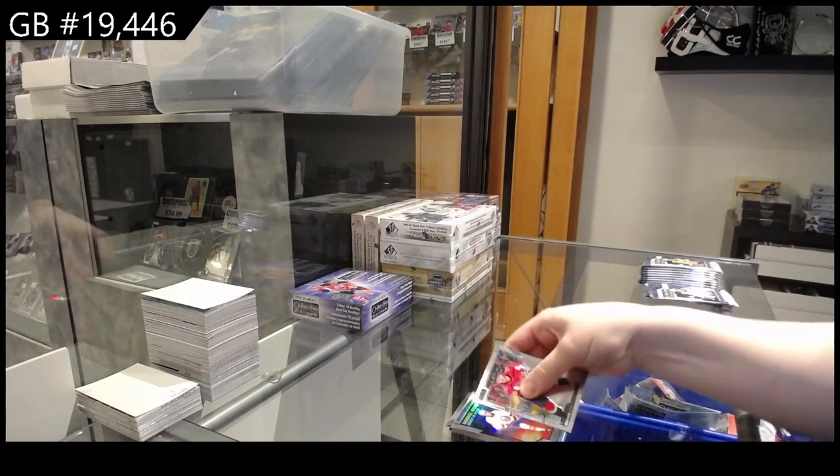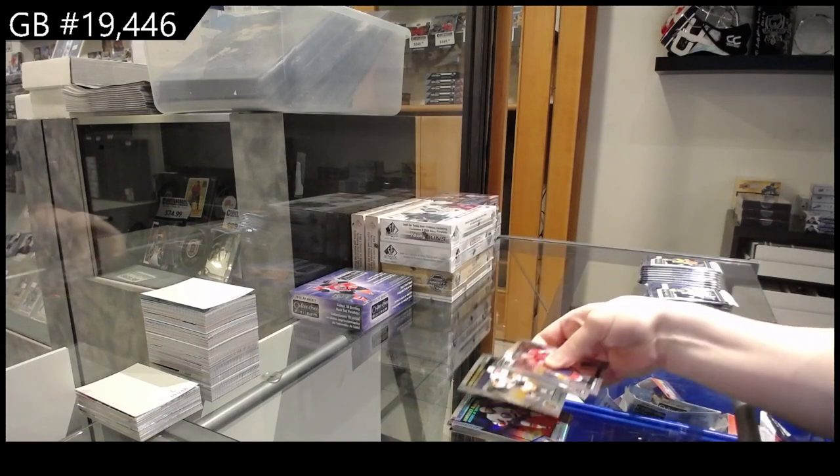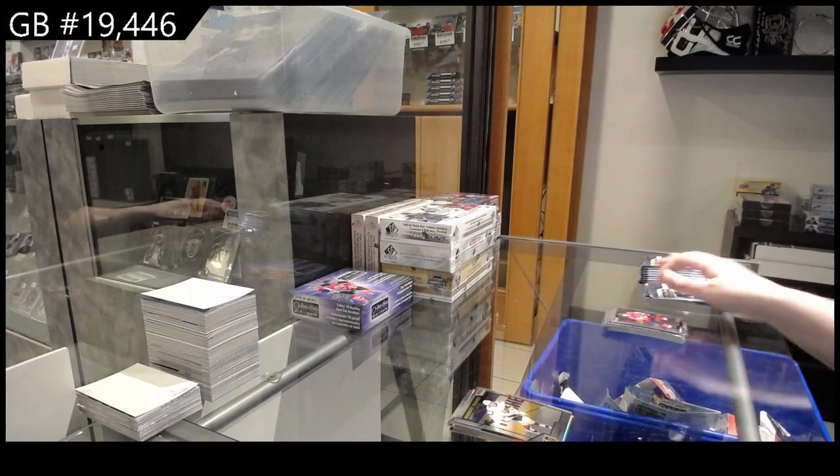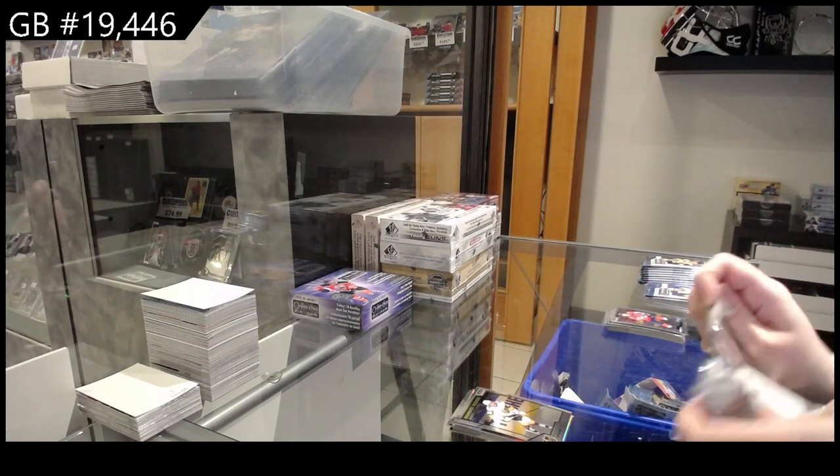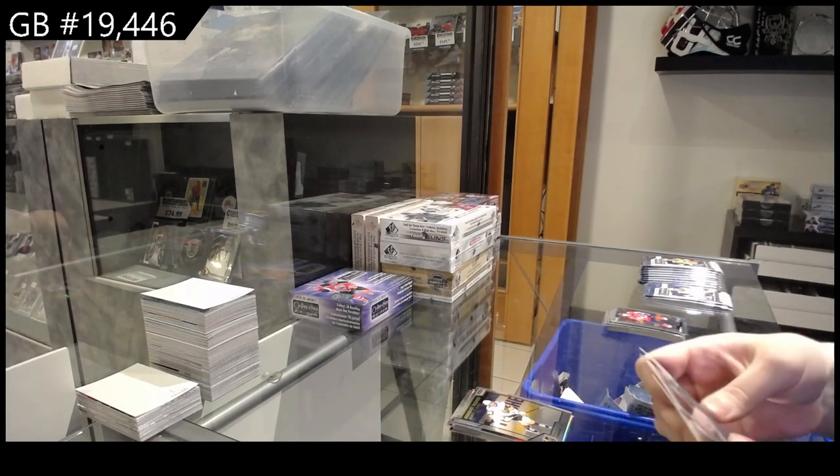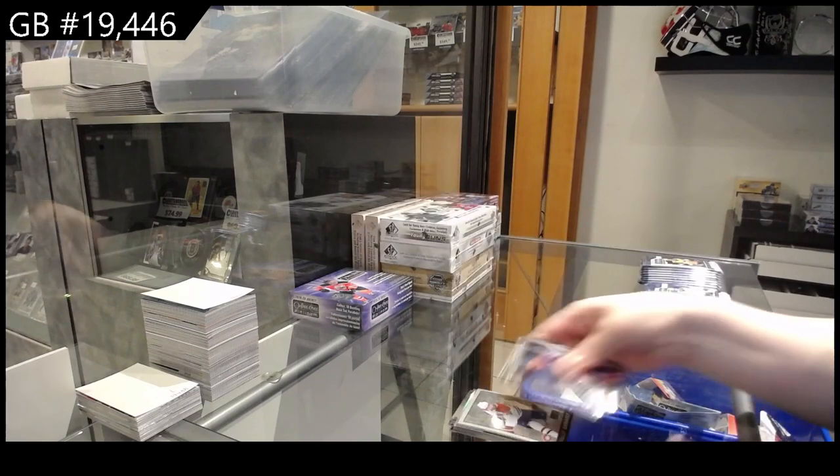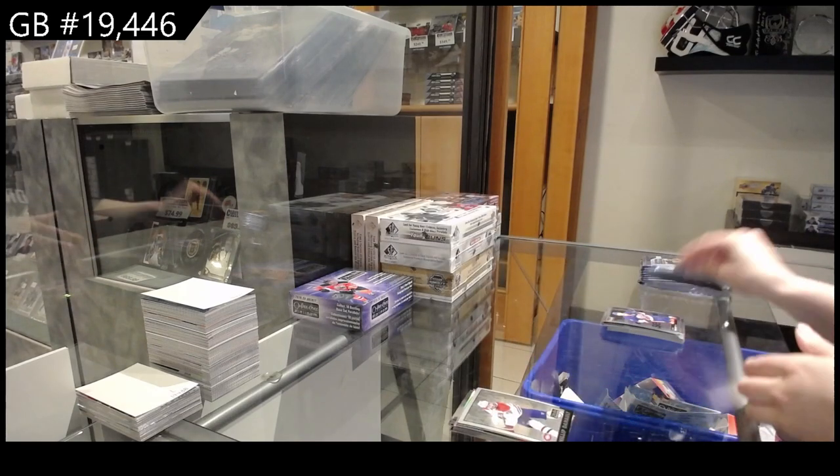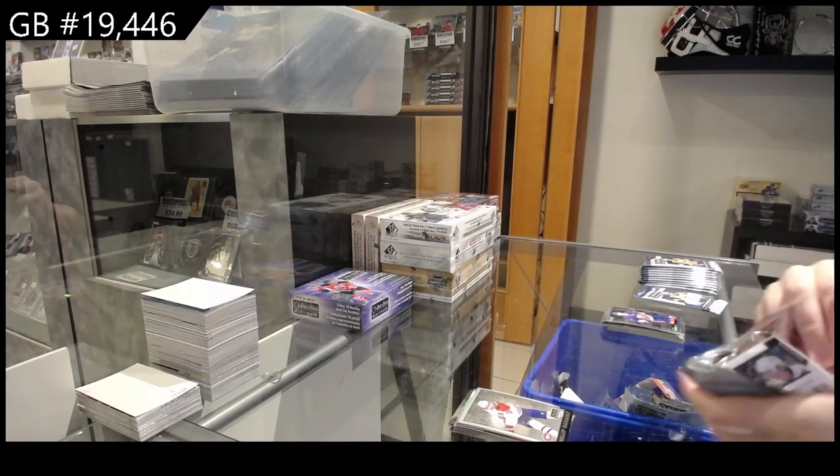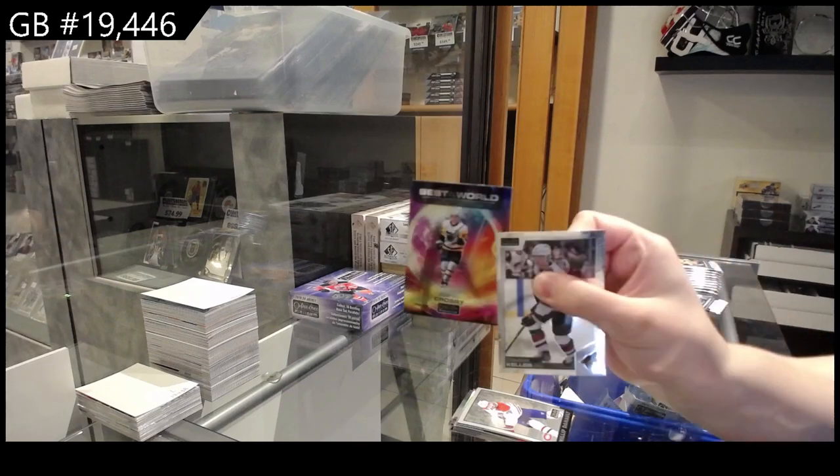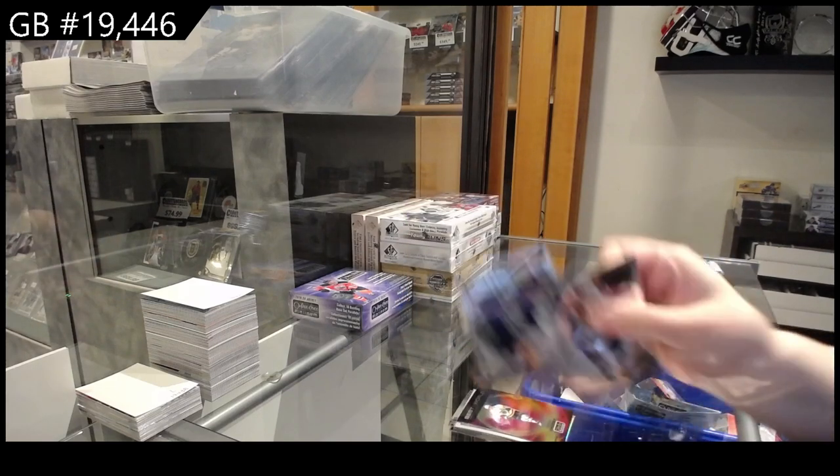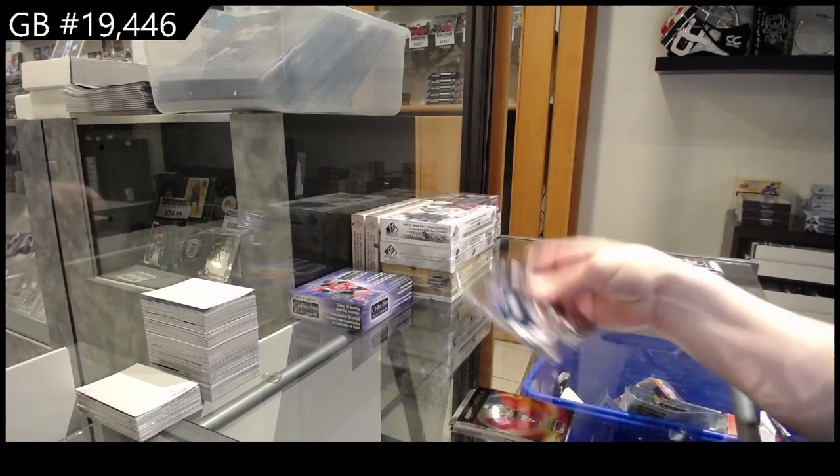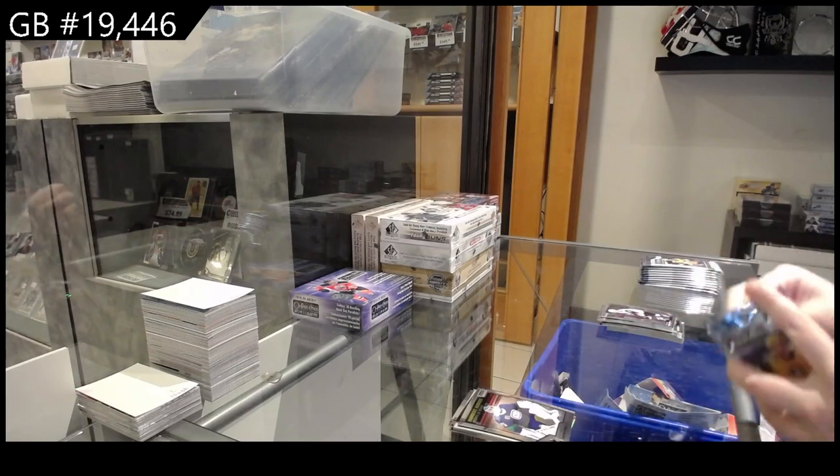Marquee rookie Sunset for the Islanders of Bellows, rookie for Vegas of Peyton Krebs. Retro for Montreal Philip Deneau. Best in the World for Pittsburgh of Crosby, rookie for Vancouver of Michael DiPietro.